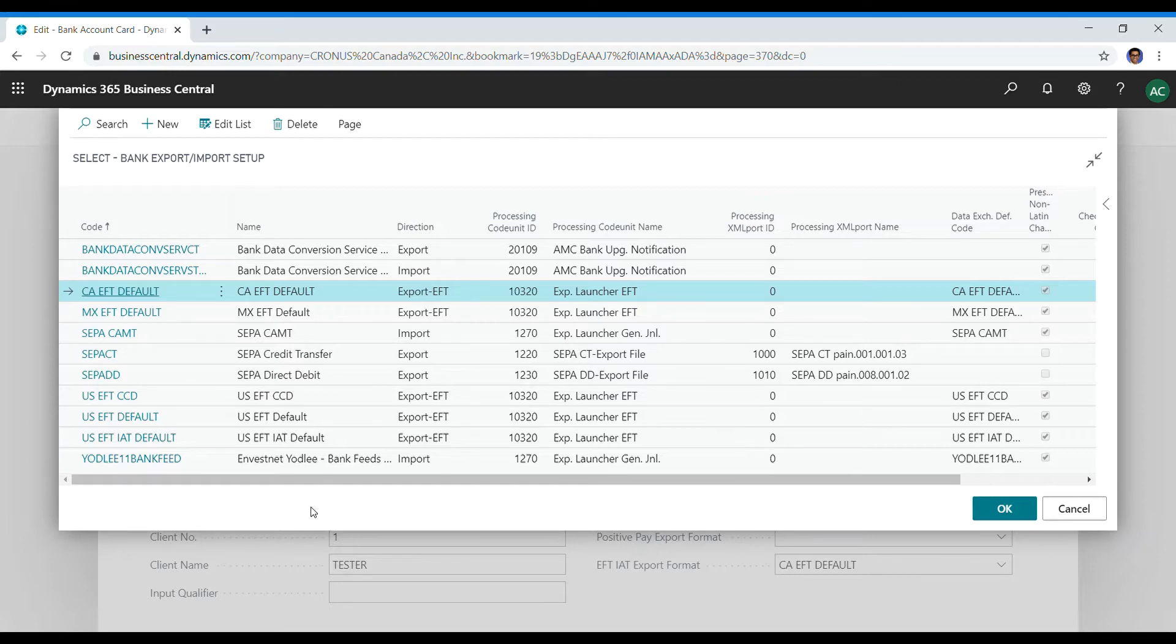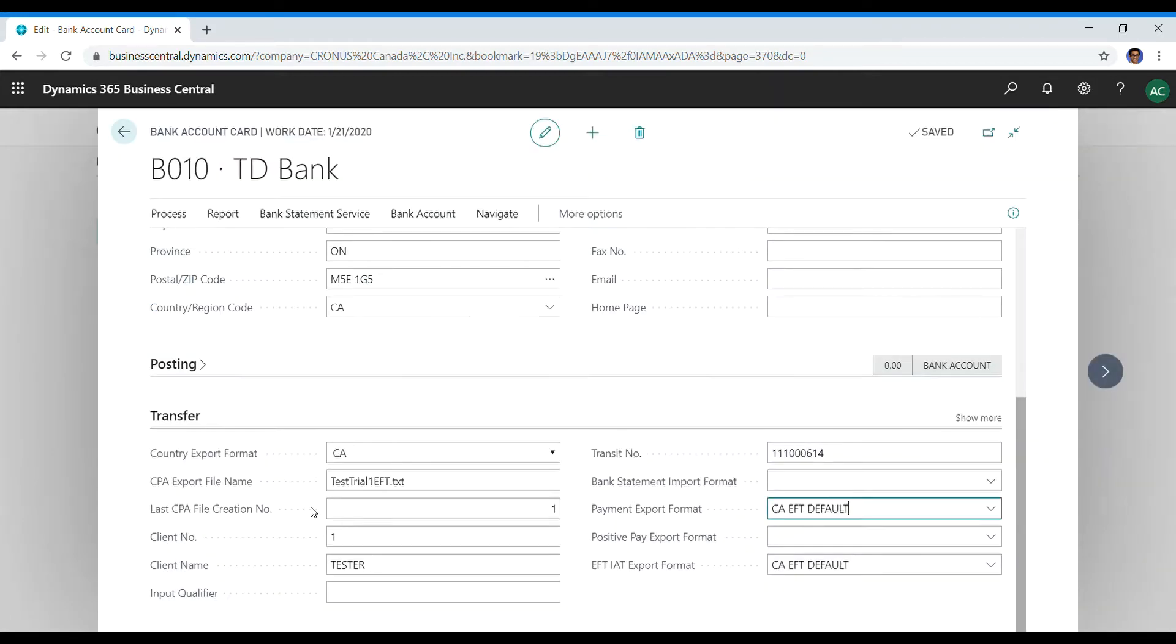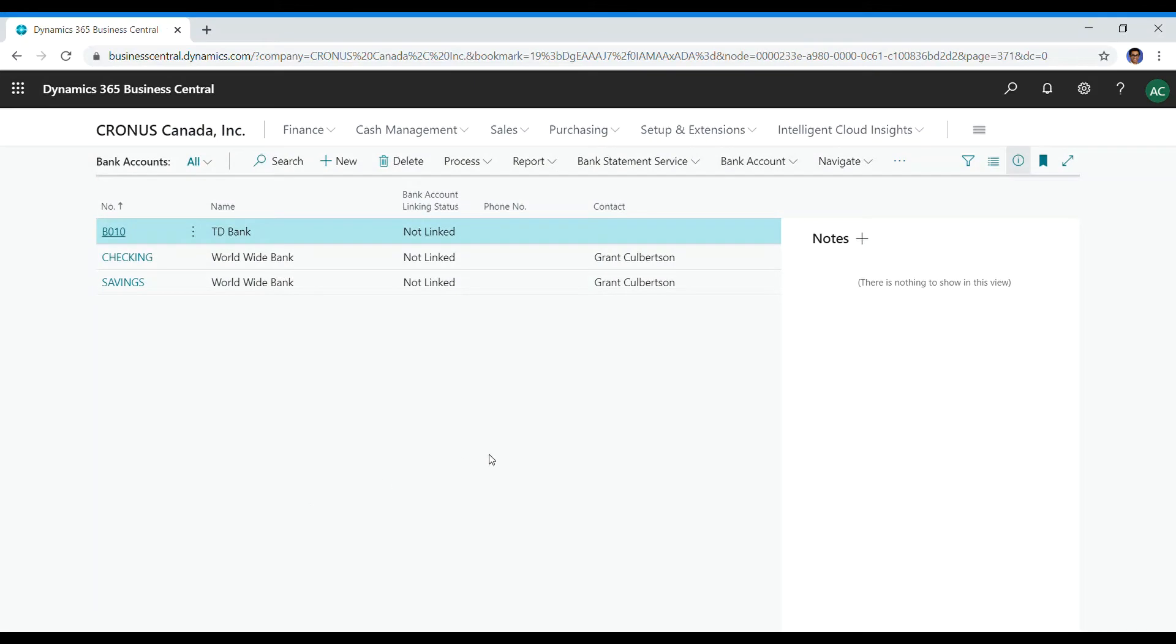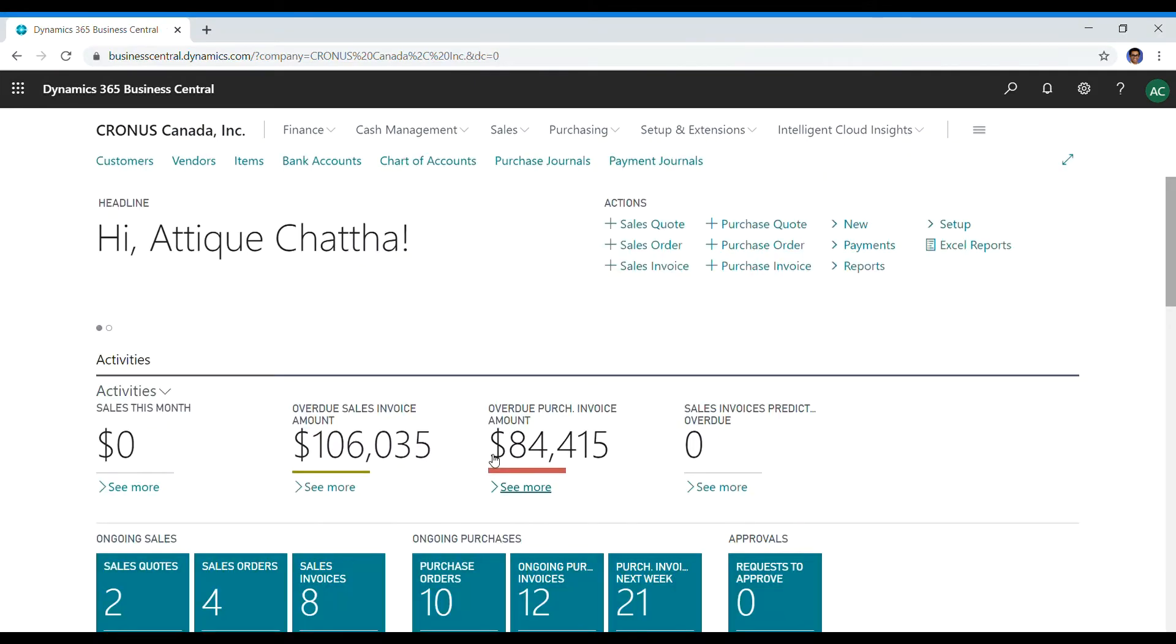just go on Google, write EFT layout and the name of the bank, then press enter. You should be able to get a PDF file for it. Once you have that PDF file,